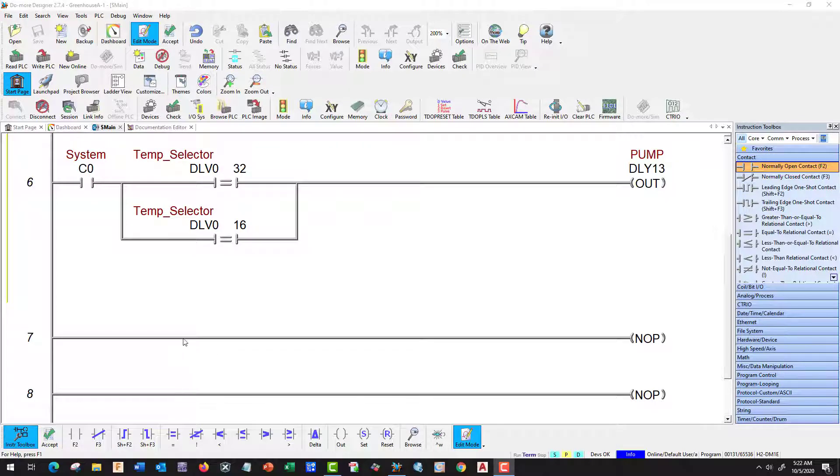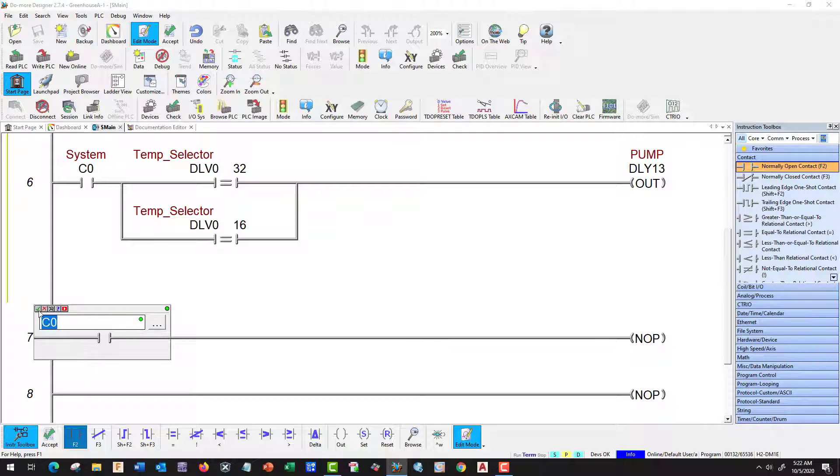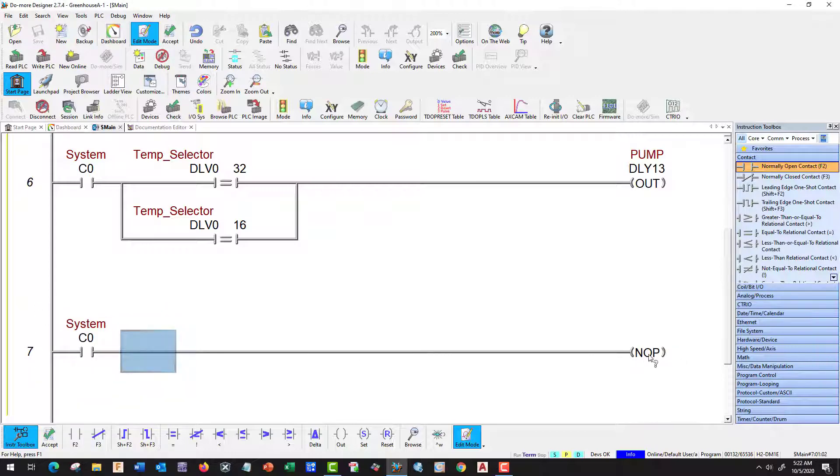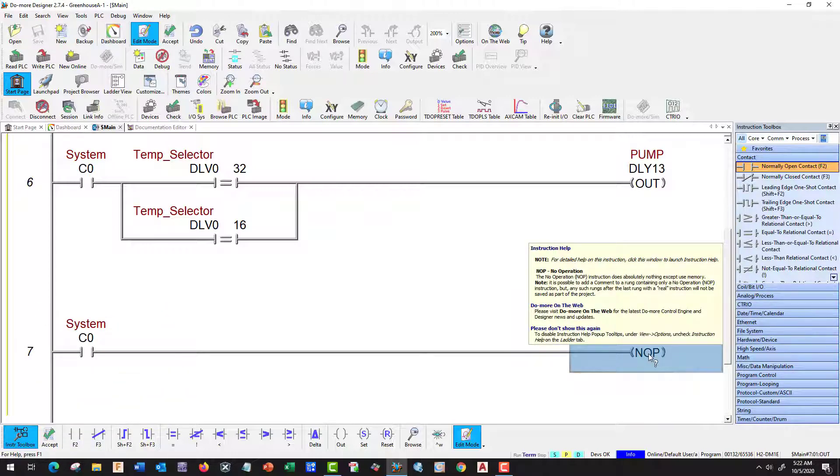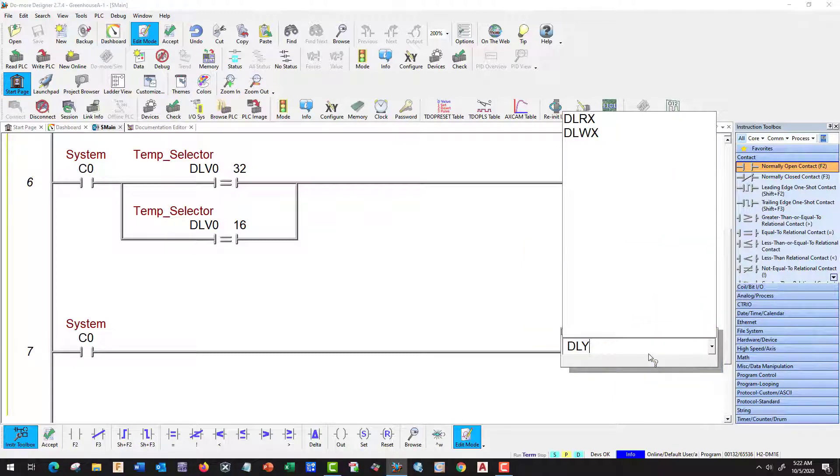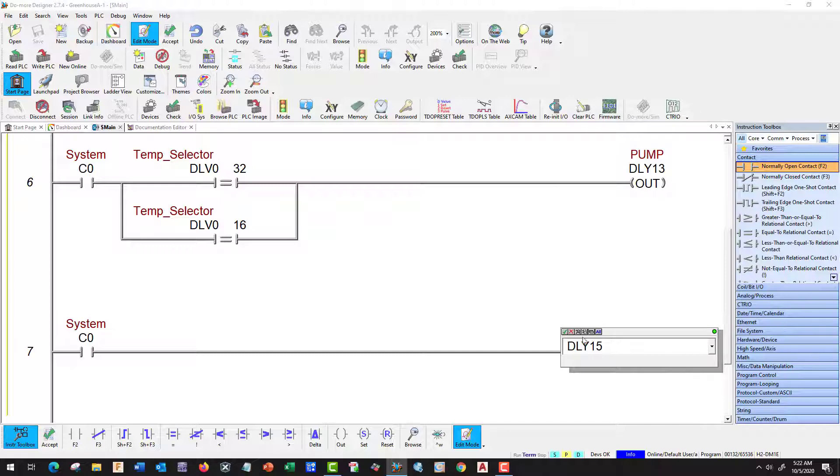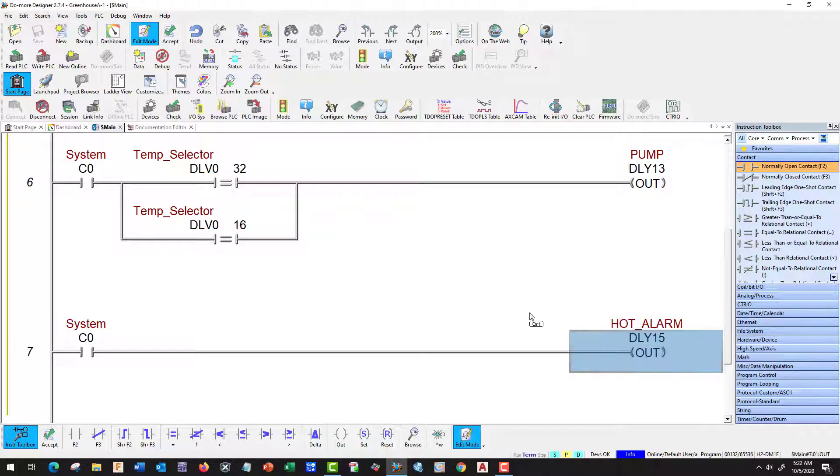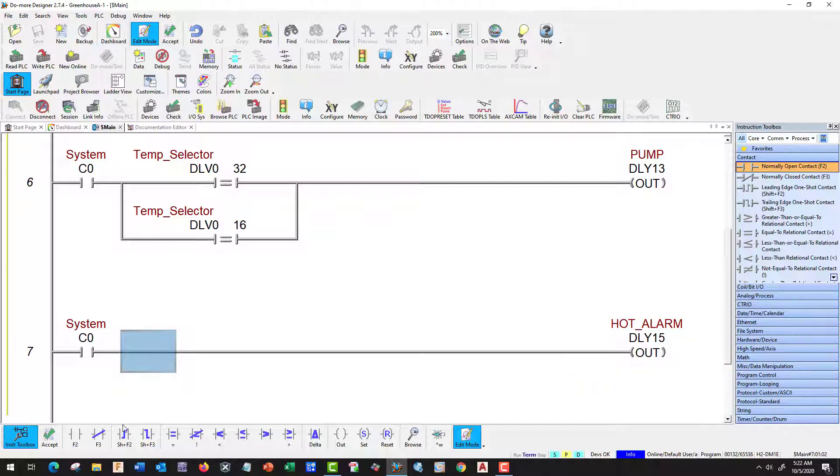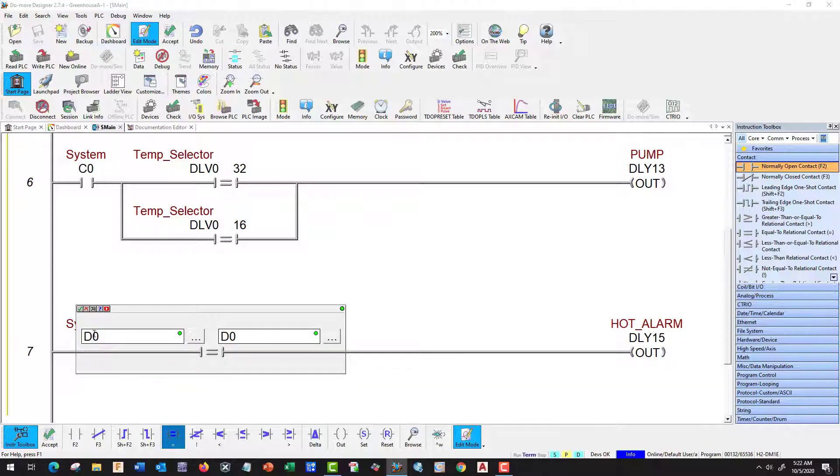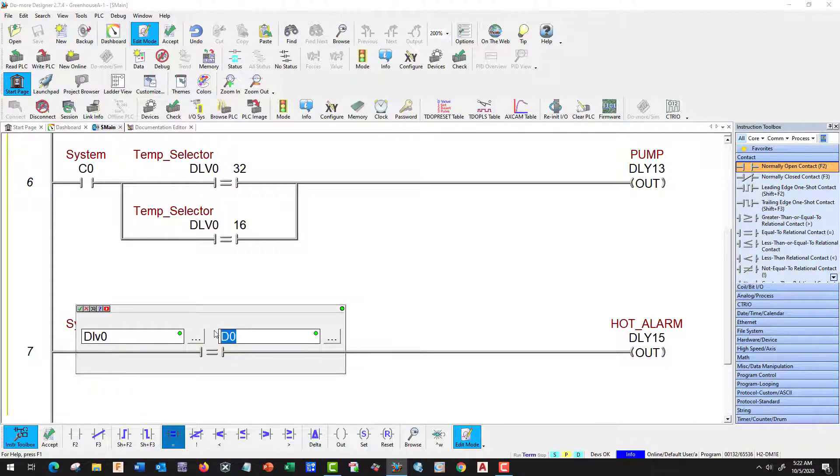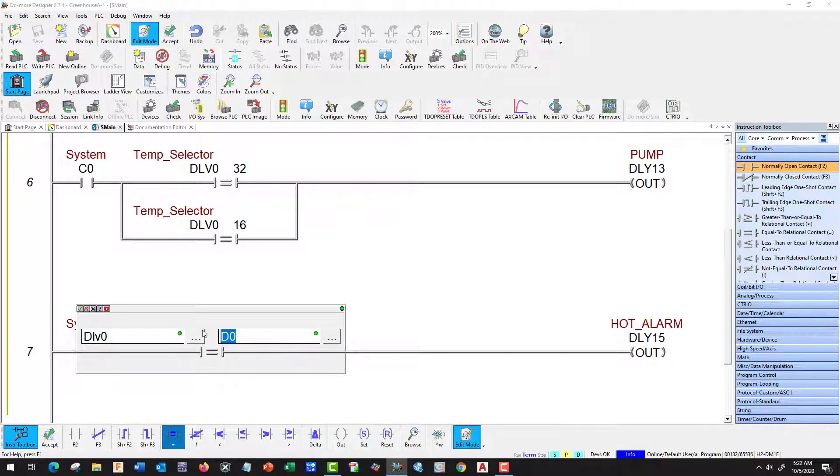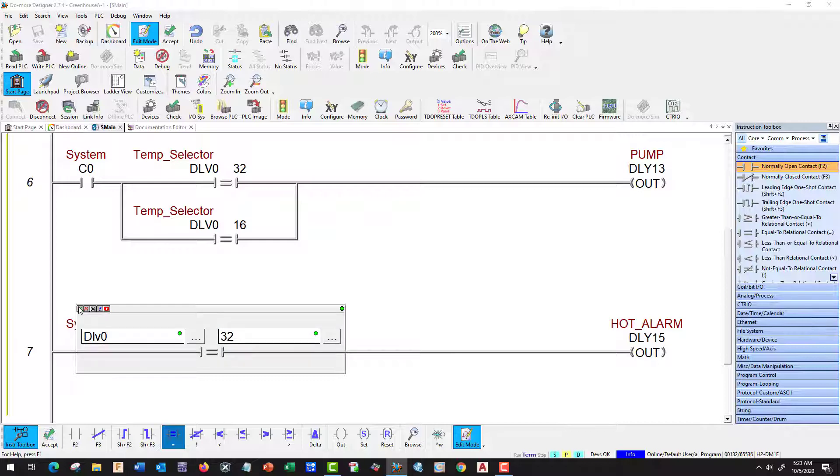Now let's take care of our heat alarm. We're going to need our control, System control. Our hot alarm is going to be DLV15. That's our hot alarm and it is going to come on when it's 100. So we're going to use our binary number from our radio switch, and 32 represents our switch. That should set our hot alarm.